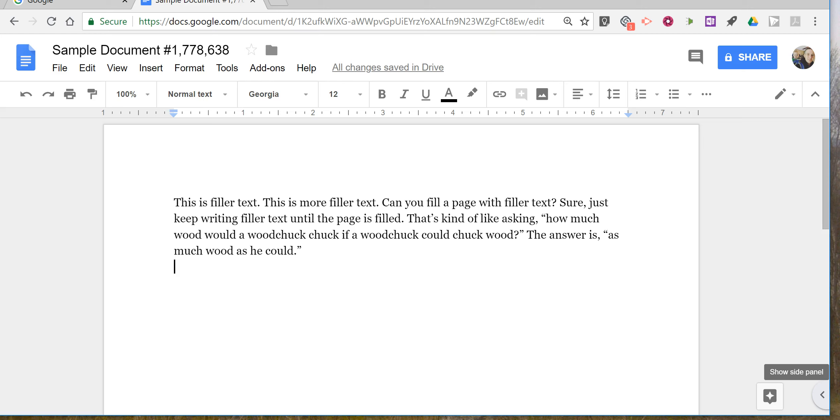You may have noticed this change, but a lot of people I think have overlooked it. In the bottom right hand corner of any of your Google Documents, there's a new show side panel option.